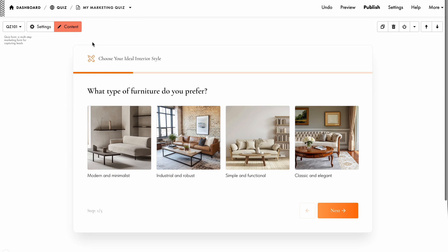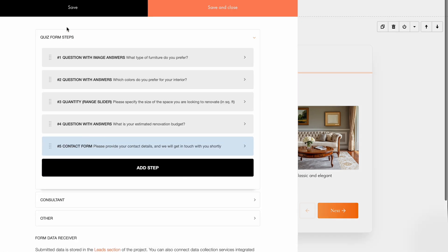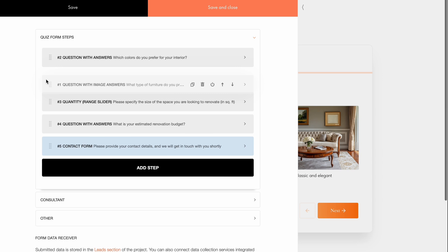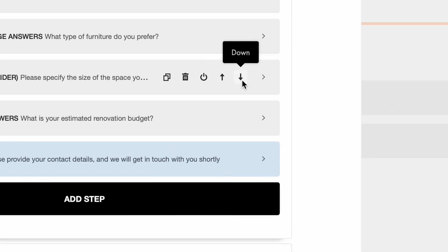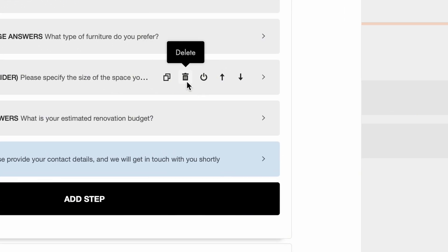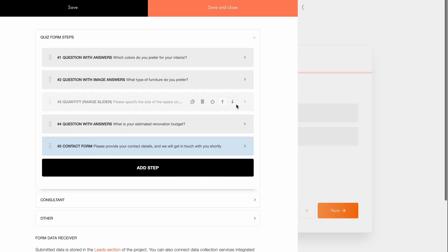You can easily customize the quiz experience to fit your needs. Let's start with the multi-step form for capturing leads to explore its features. Go to the Content tab, Quiz Form Steps. The contents are already filled with default quiz steps. You can rearrange the steps by dragging them or using the up and down buttons. You can also duplicate, delete, or hide a step. For example, if a question from the form step isn't relevant at the moment, you can simply hide it and enable it later if needed.